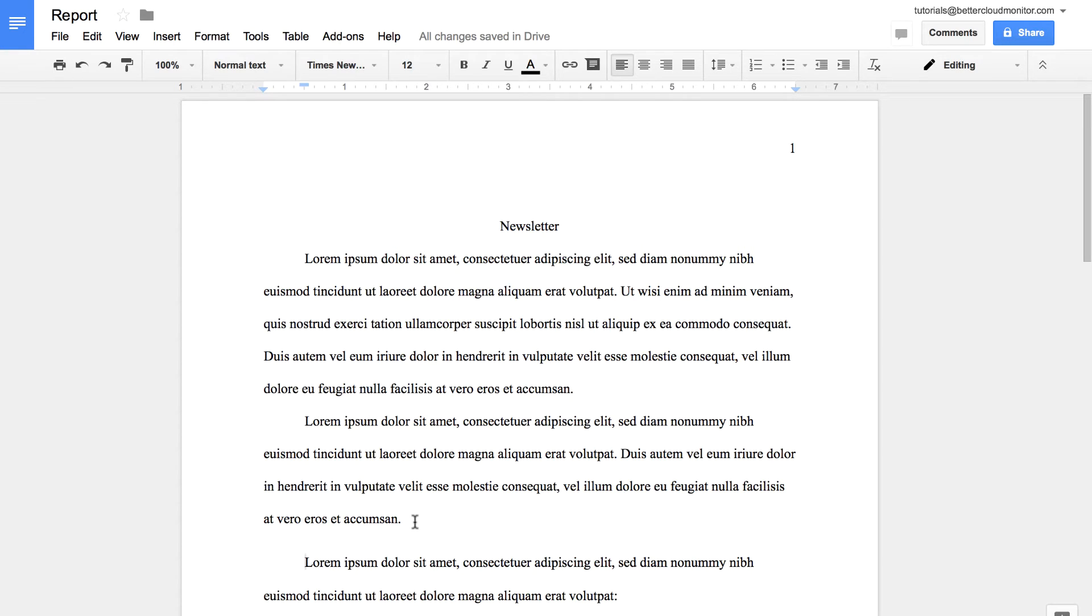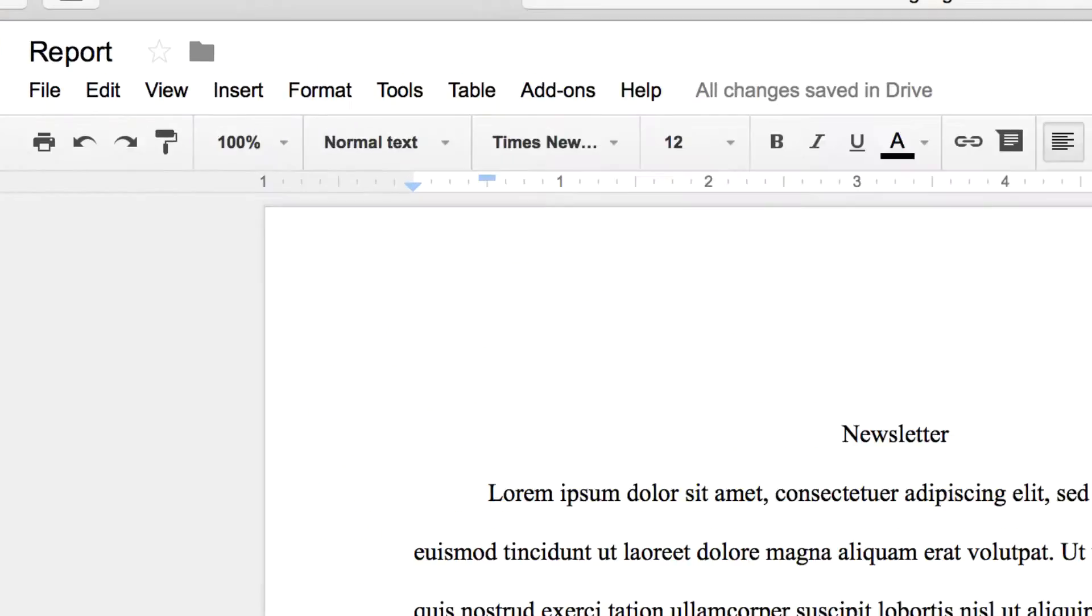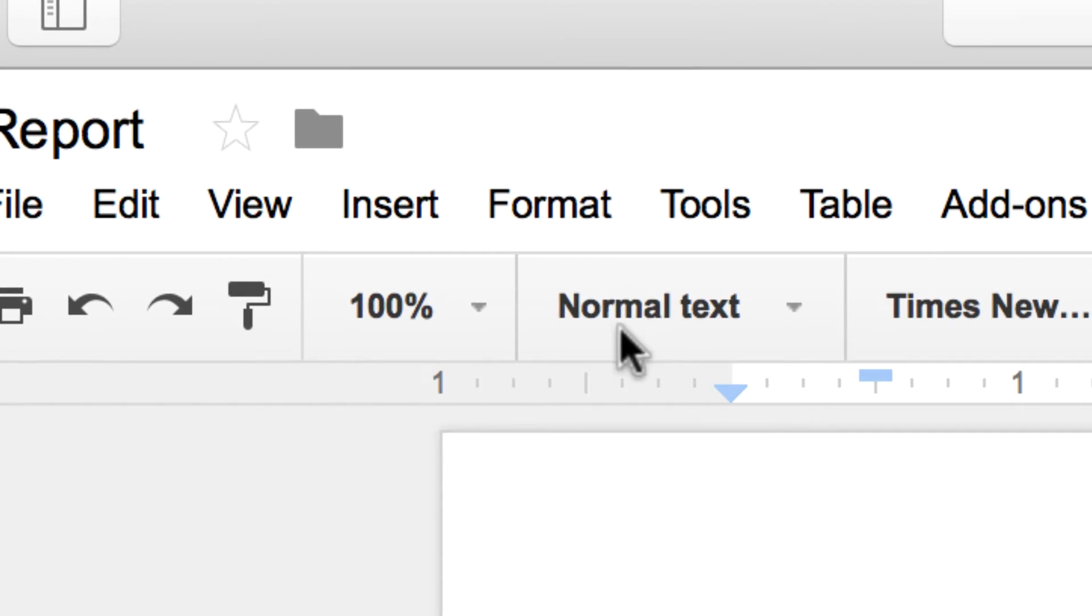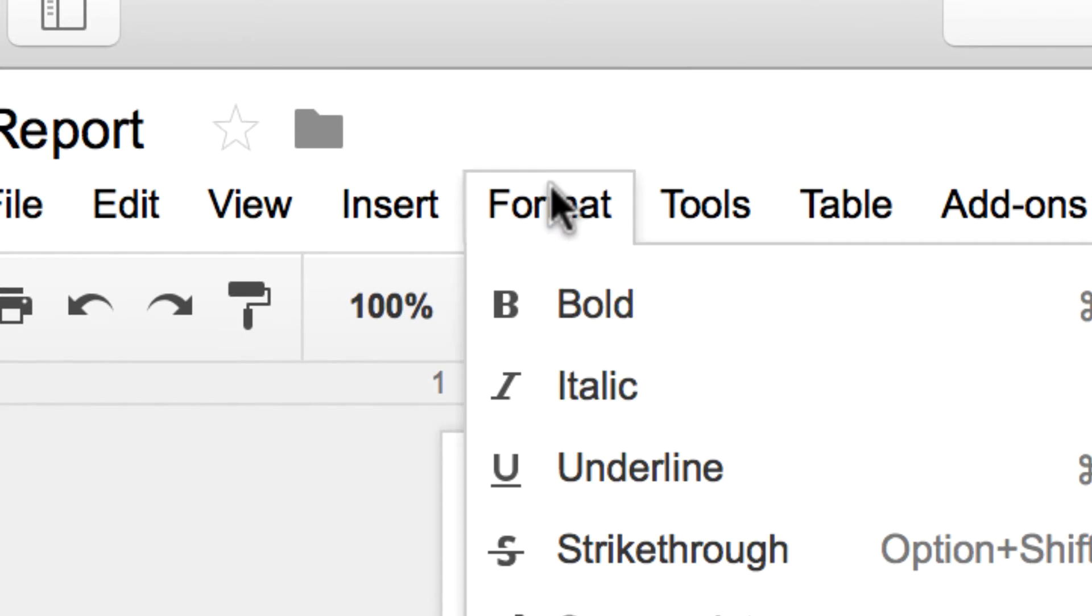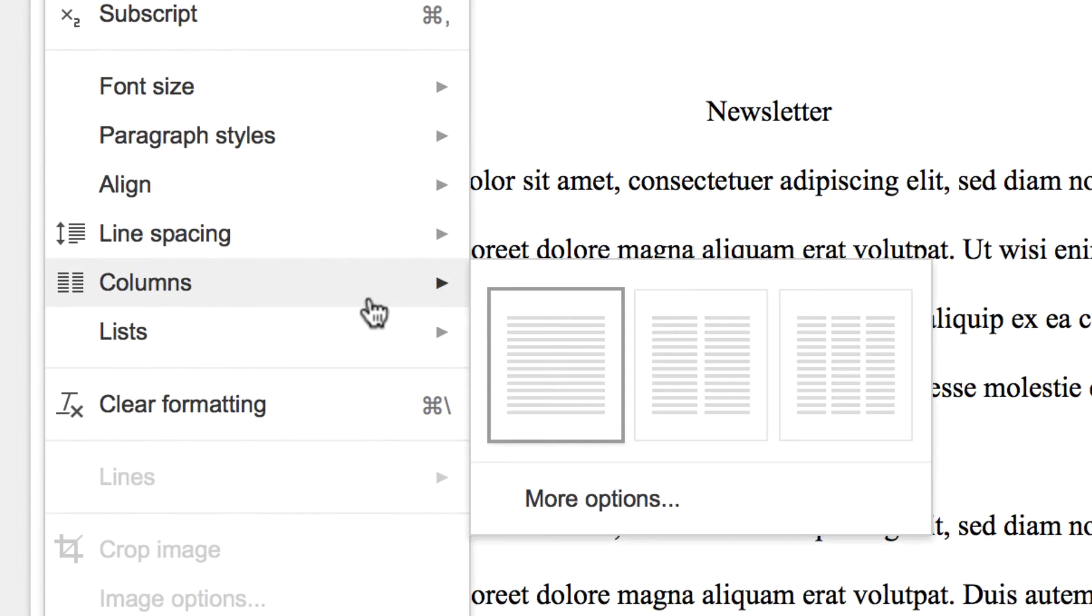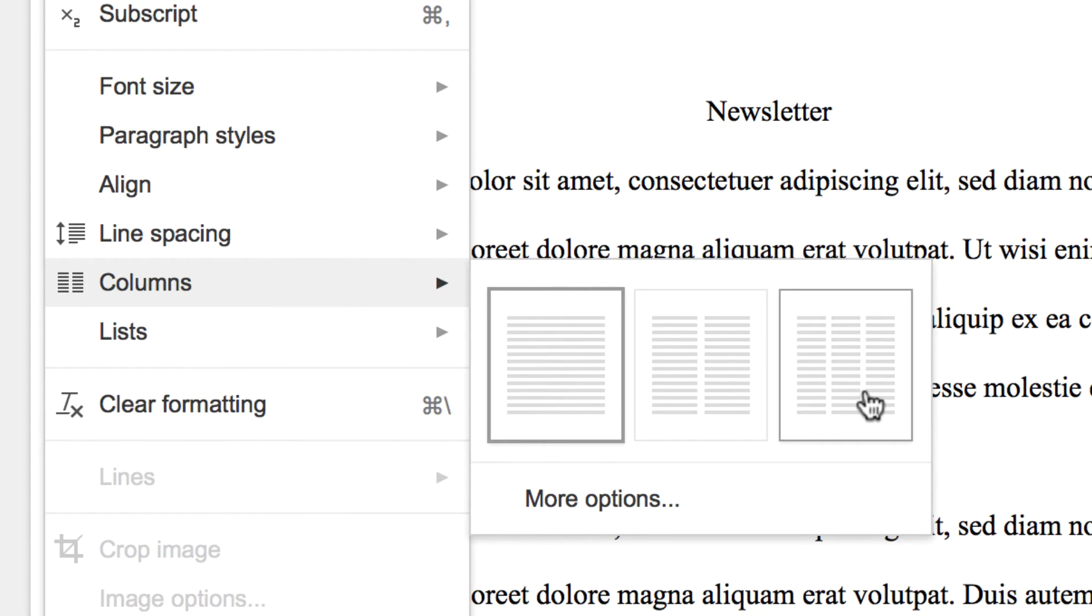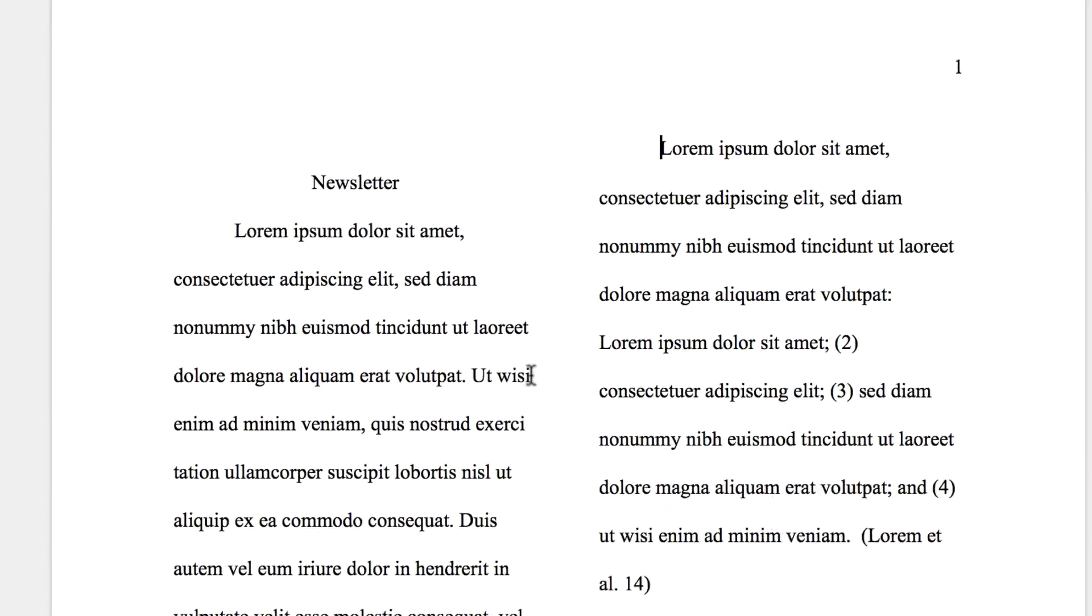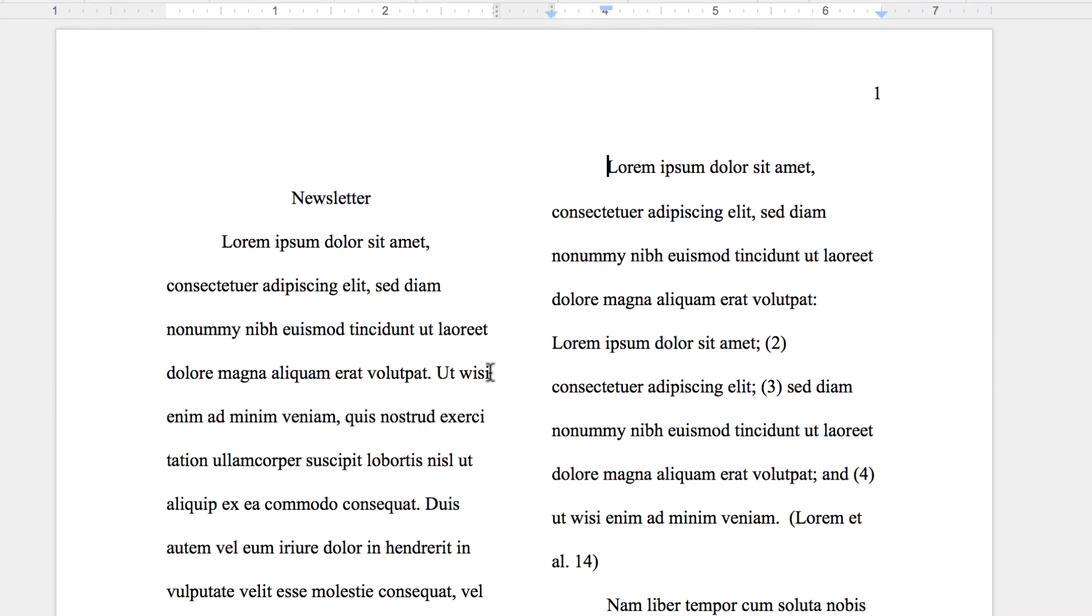So now, setting up a document in a two-column layout is incredibly easy and only takes a few clicks. First, head up to the format item on the menu bar and then select columns. If you just want to create an easy layout where you switch to a two or three column option, you can just choose one of the presets here.